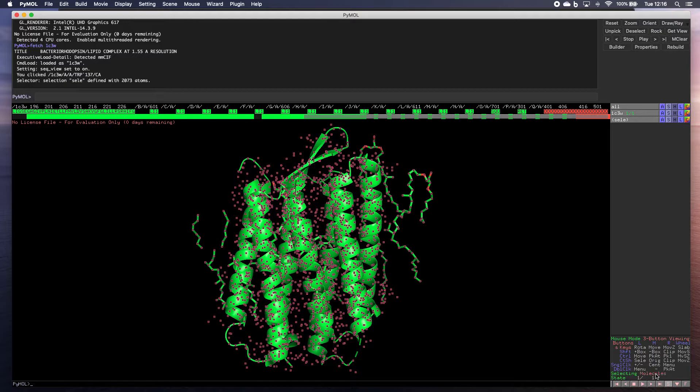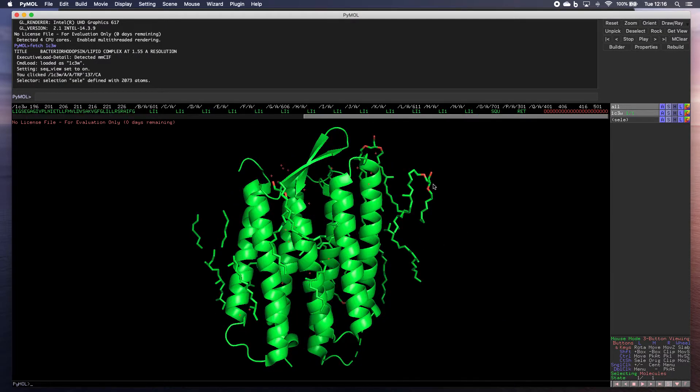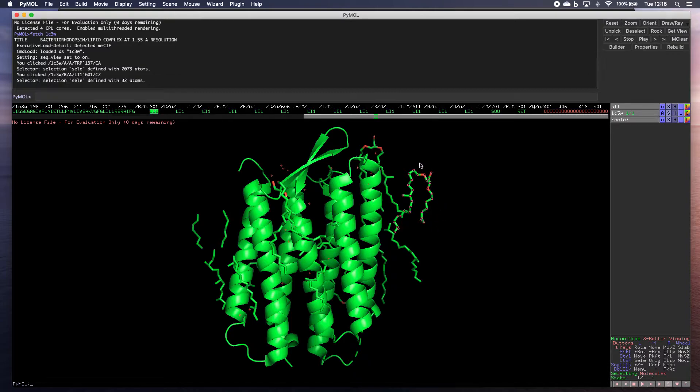Now we could alternatively click on molecules. So click off to deselect, then click on that one. And now it's just selected that particular molecule.